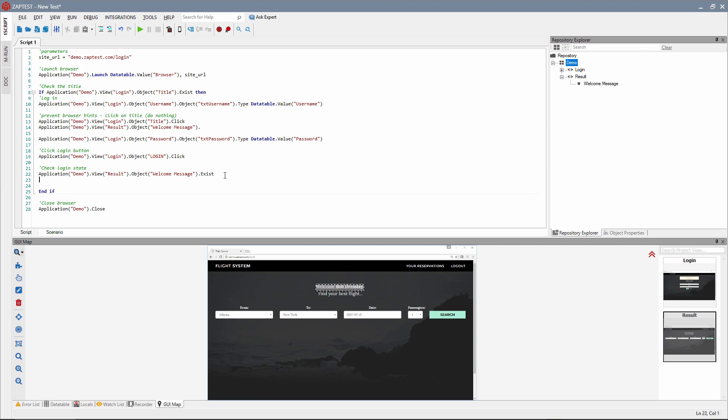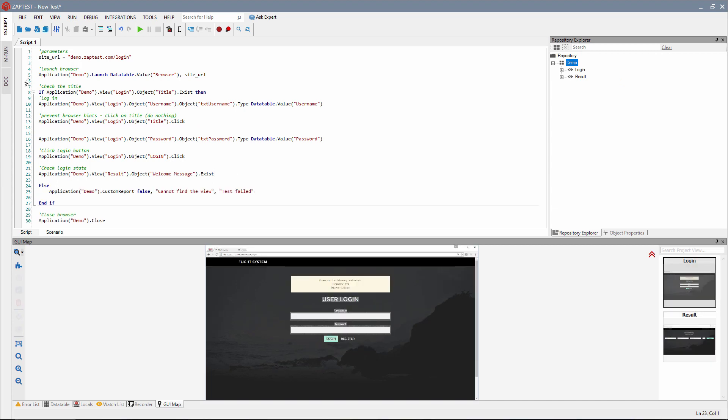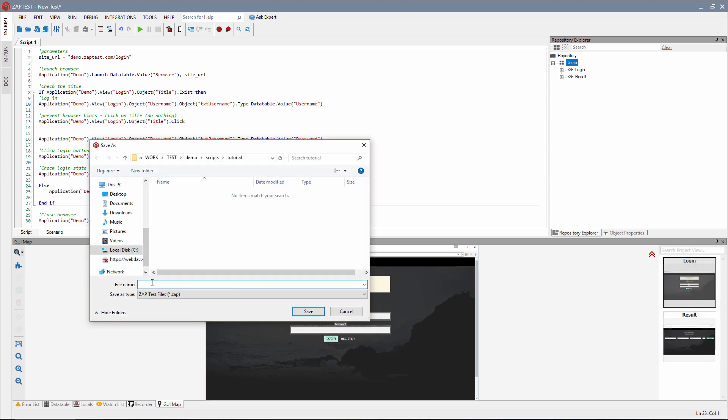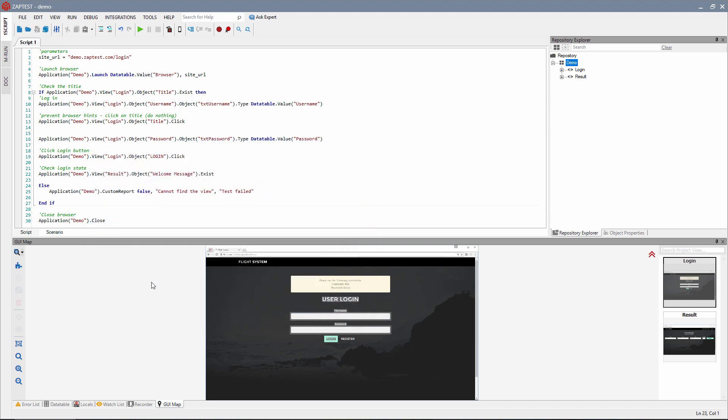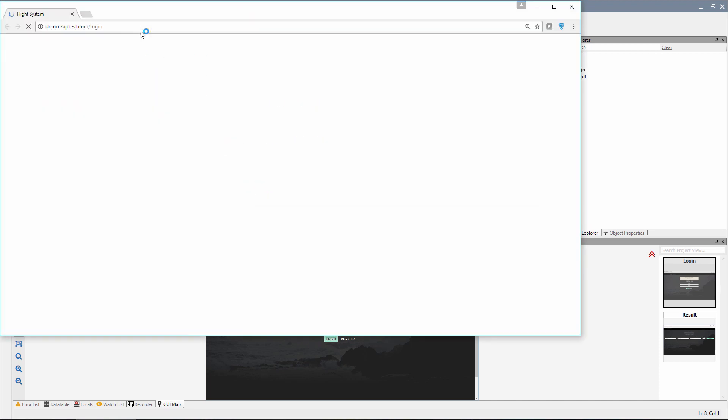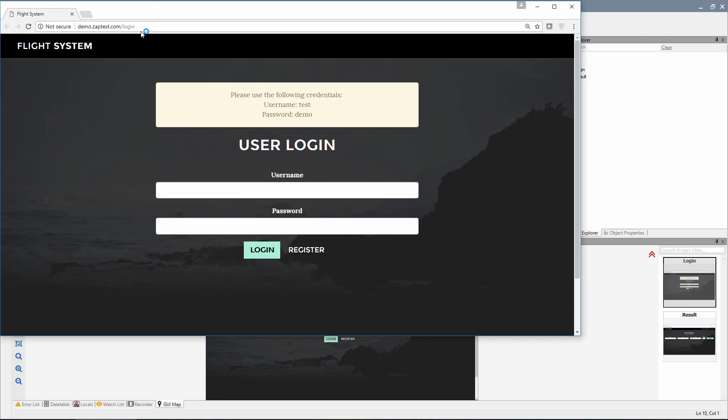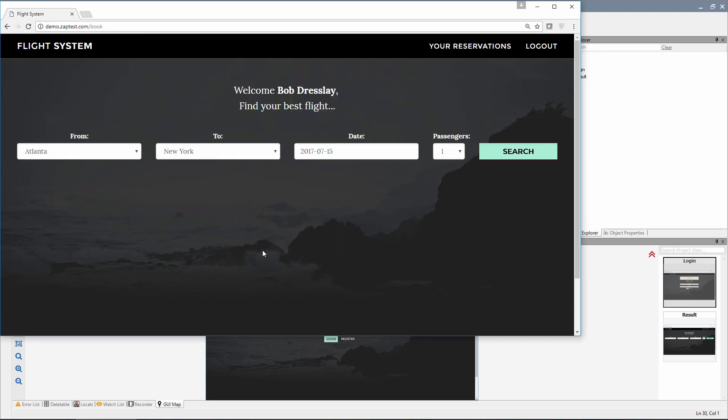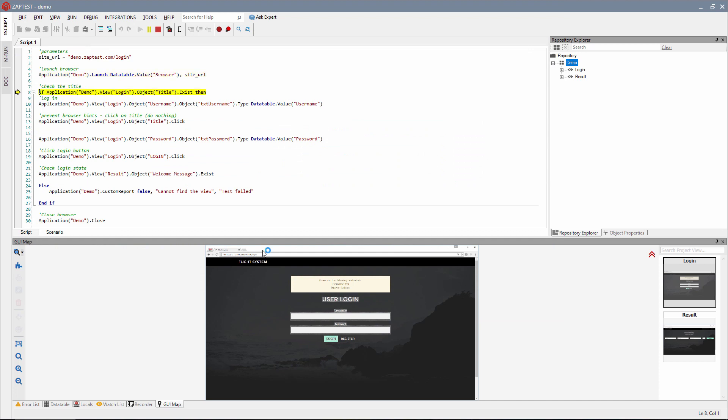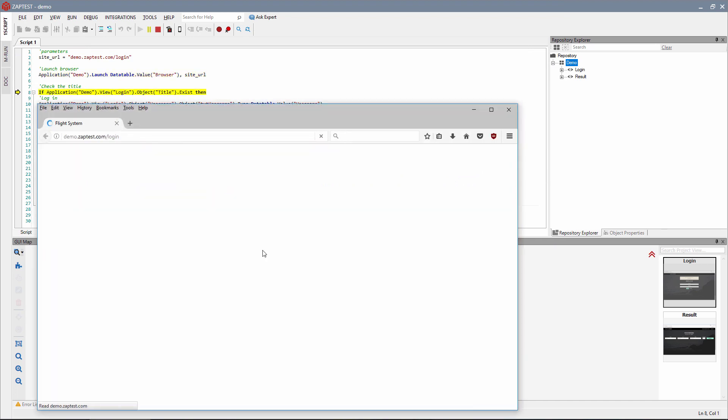Let's check the script, save the script, and click the Run button. ZapTest will now log into the demo website in two different browsers, check the welcome message, and generate the results.